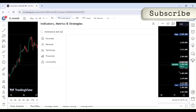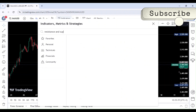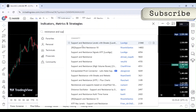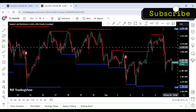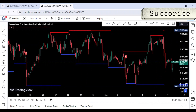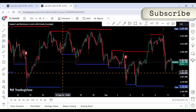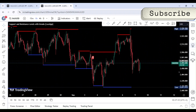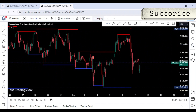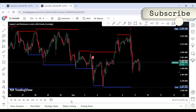The chart now displays highlighted resistance and support levels. The indicator automatically identifies key resistance and support levels on your selected trading pair. Resistance levels are generally where prices tend to face selling pressure, while support levels are where they find buying interest.